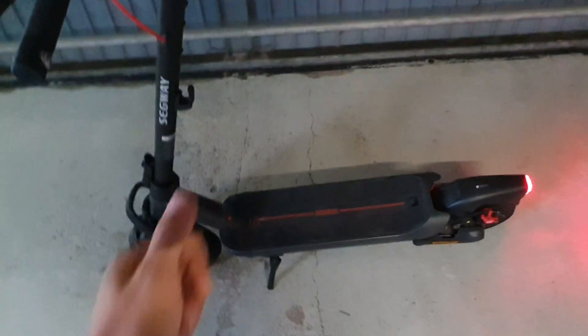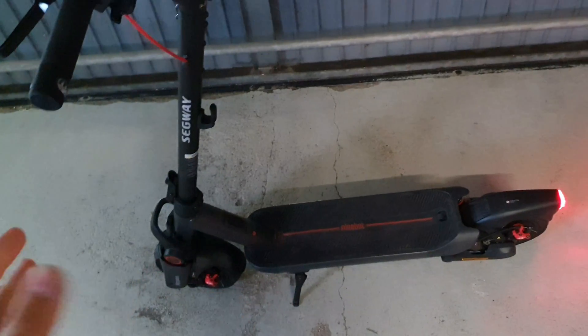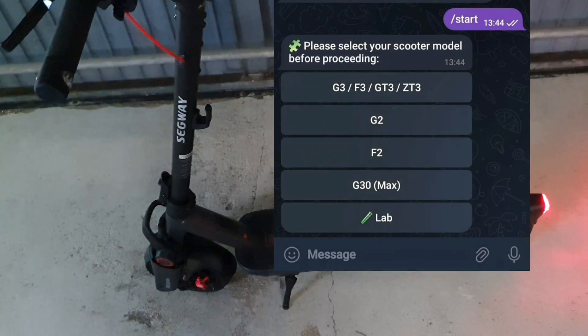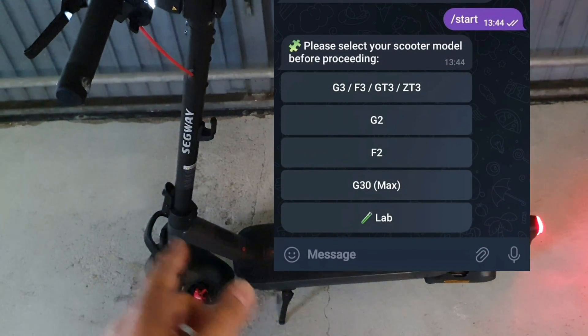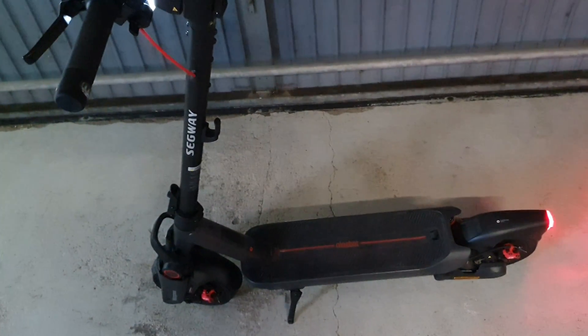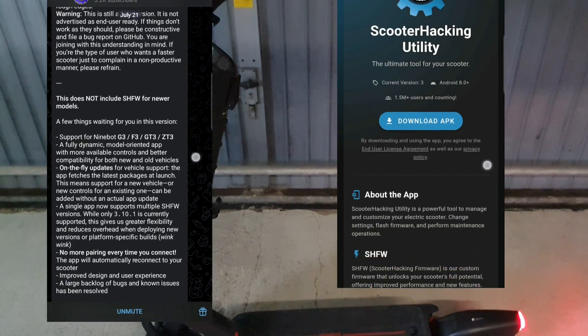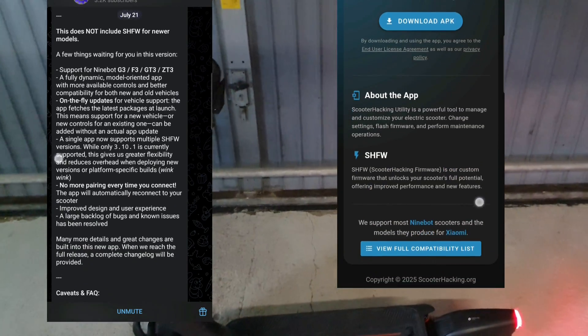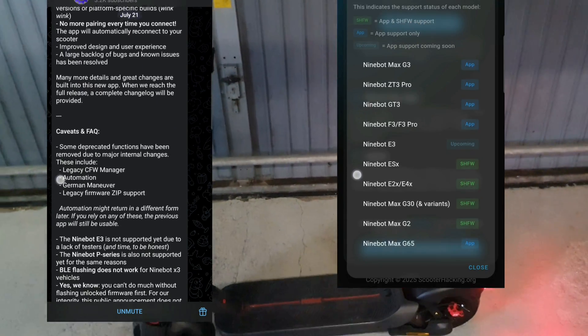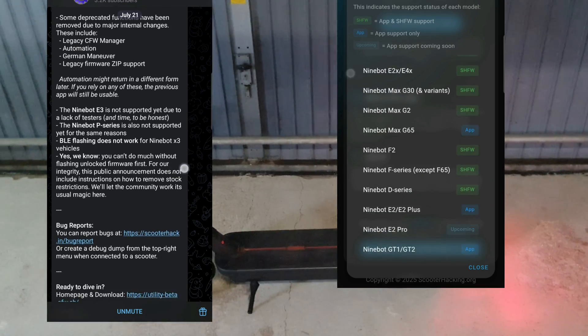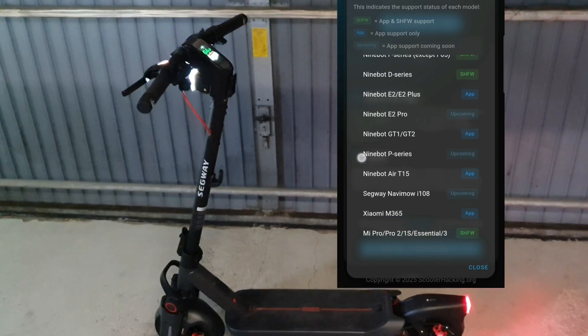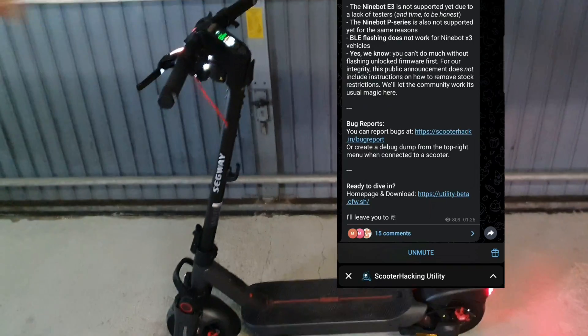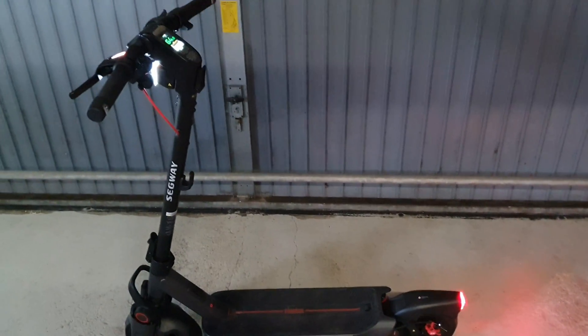And today a new bot got released where we have G3 and so on, the new scooters. So it should also work for other scooters. I will write it down here. The scooter hacking utility also has a beta version now, links are in the description, and with the beta version they also improved a lot of stuff.